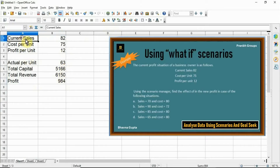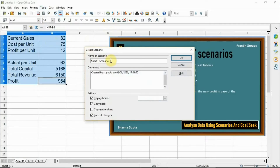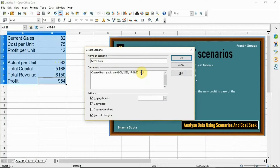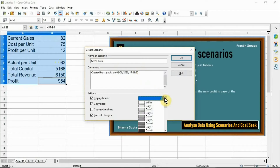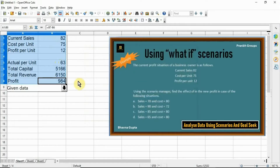Select your data and then click Tools > Scenario. Type a name for the scenario: 'Given Data'. Here you can also type a comment — it's optional. Then select a border color and click OK. The first scenario 'Given Data' is now created.